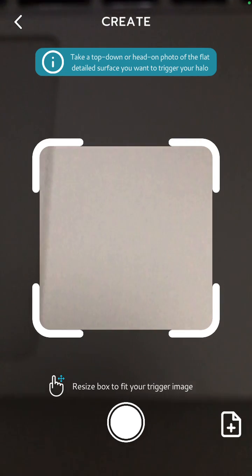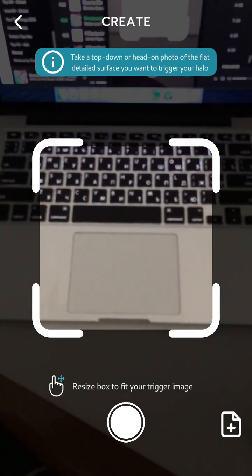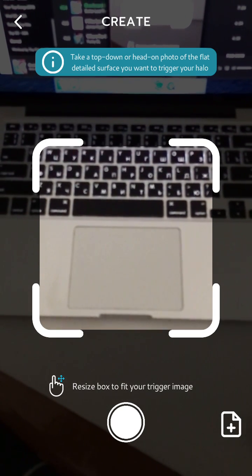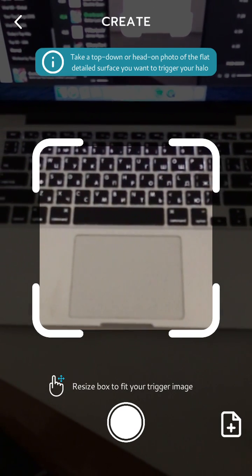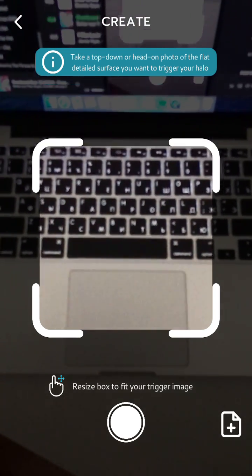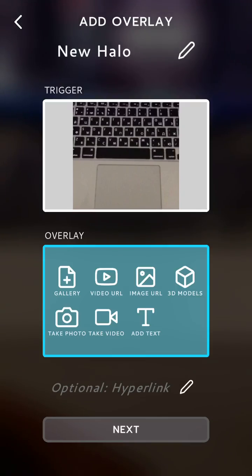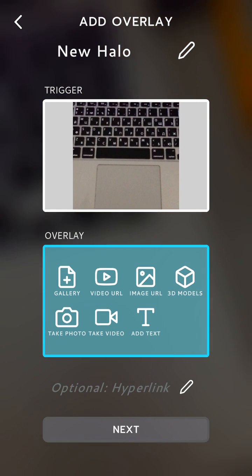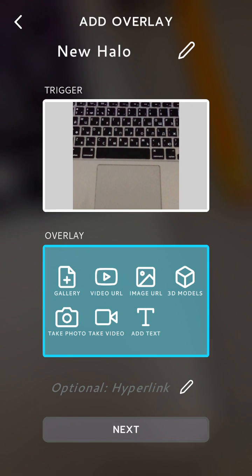You just need to tap 'hello' and then basically take a top-down or head-on photo of the flat detailed surface you want to trigger a hello. I'll just use my keyboard and it should be inside of the box. I will put my camera towards this keyboard.